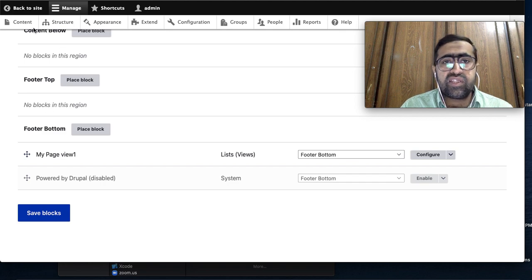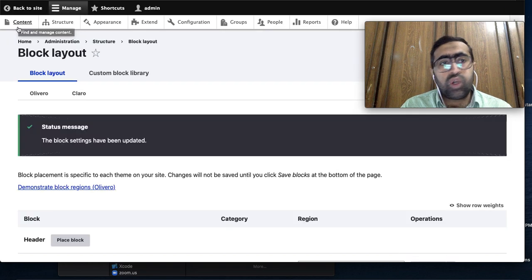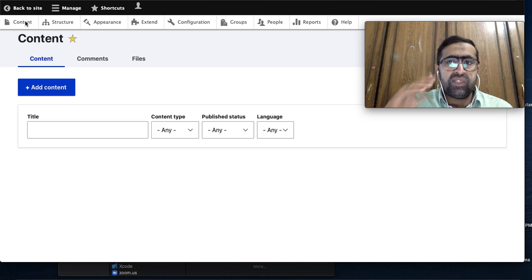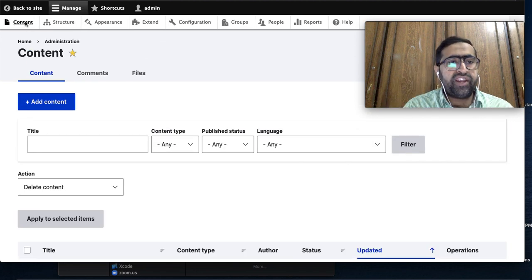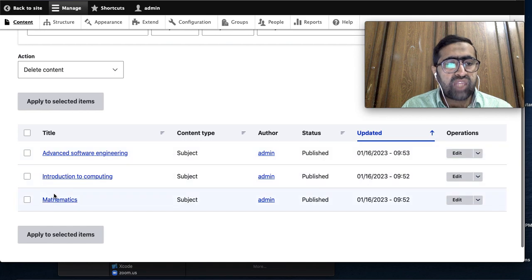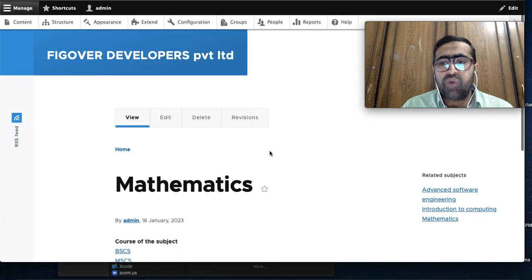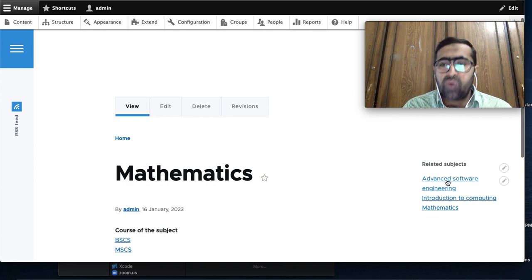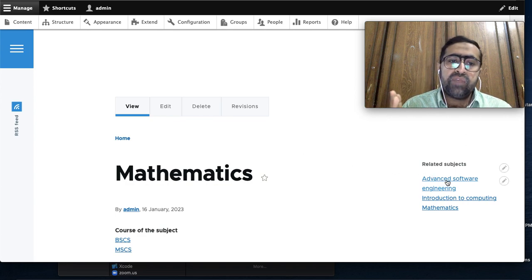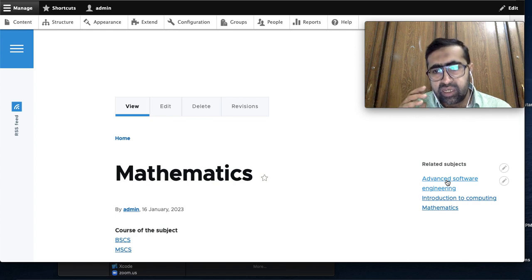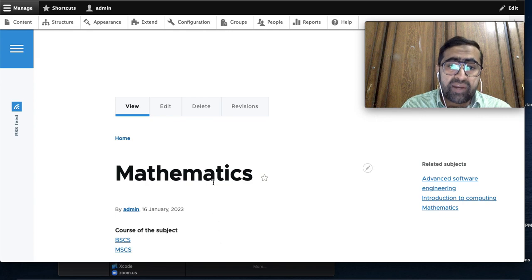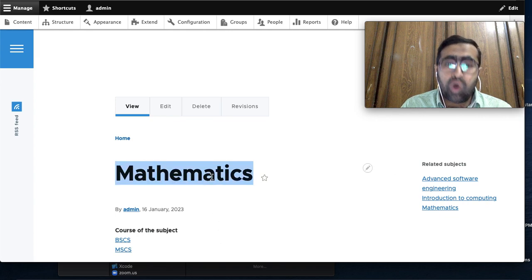Now I go to the content page and open the Mathematics content. You can see on the right side Advanced Software Engineering is showing, Introduction to Computing is showing, and Mathematics is showing. But actually, Mathematics should only show subjects related to its courses.